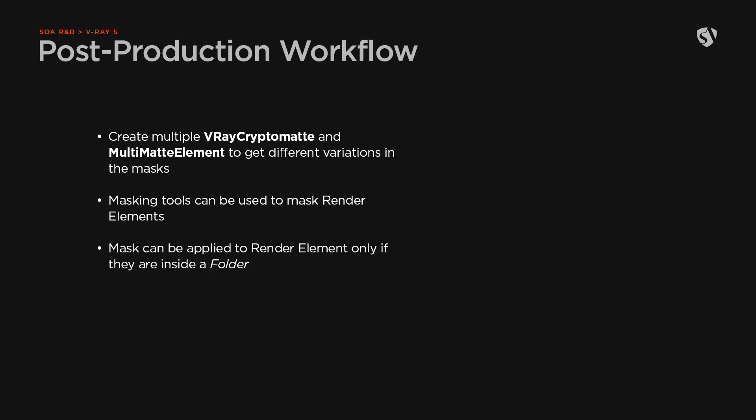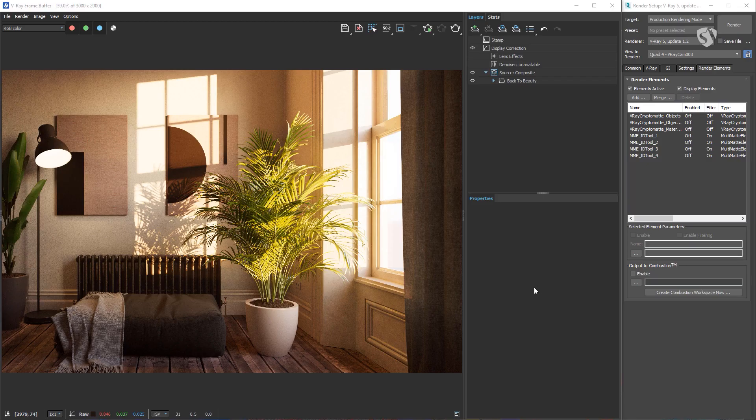We can also generate multiple render elements for V-Ray Cryptomatte and Multi-matte element and then change the properties to get different variations in the masks. The masking tools can also be used to mask additional render elements like V-Ray Reflection, V-Ray Refraction, V-Ray Specular and so on. The masks are created and work in the same way with only one difference. The mask layer has to be applied to a folder layer. It cannot be applied directly to a render element.